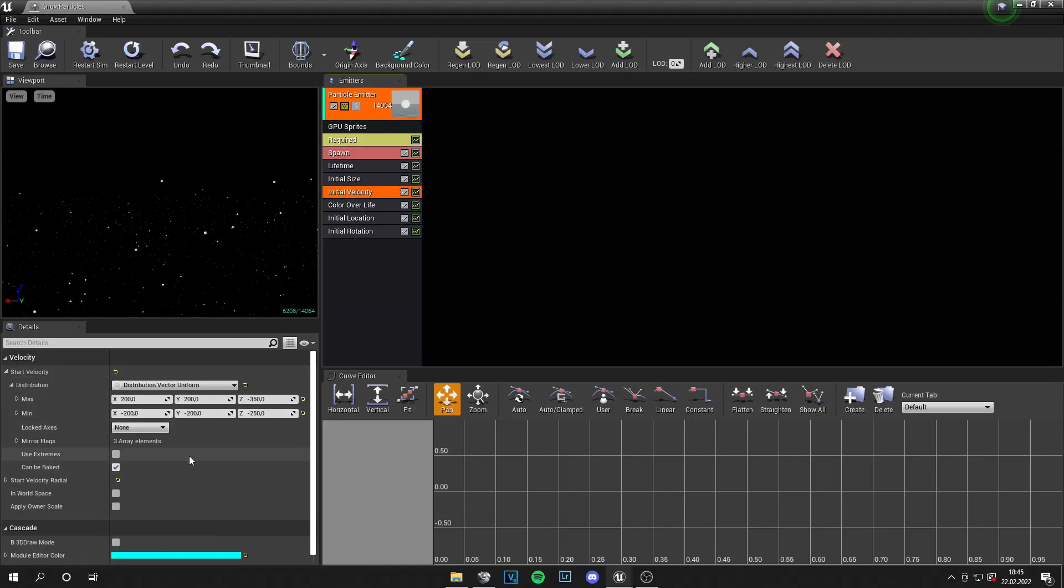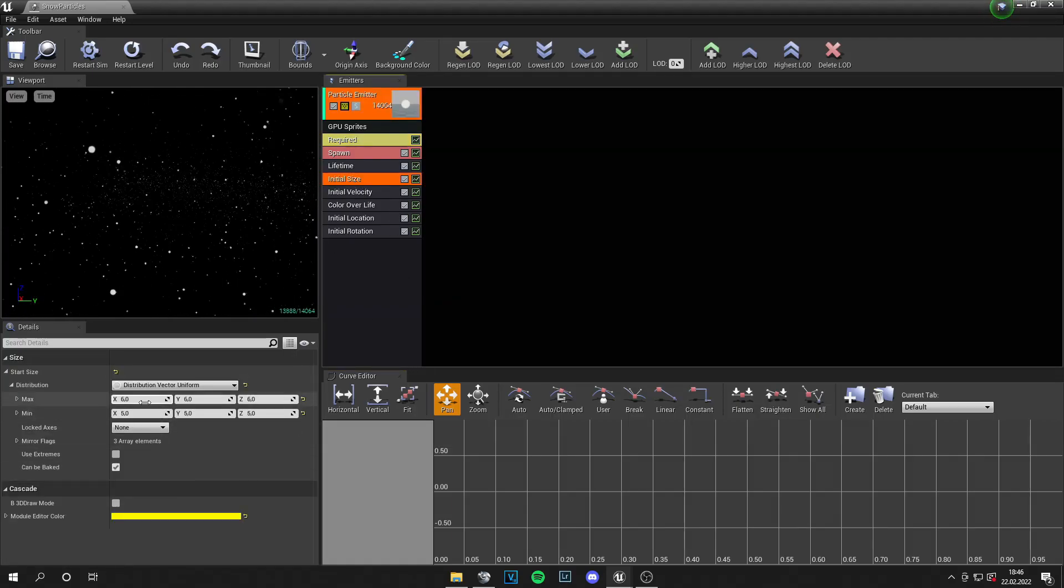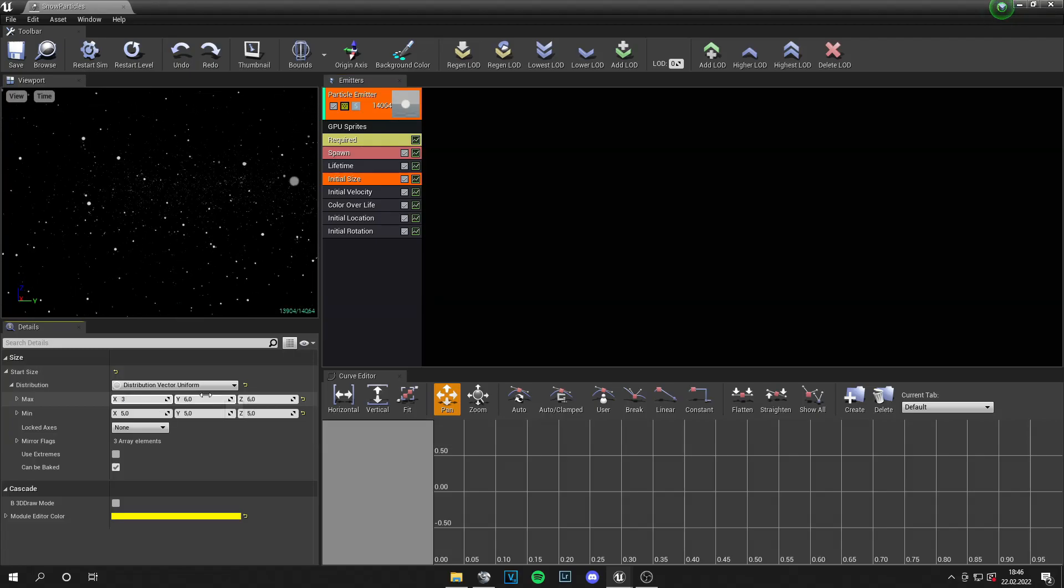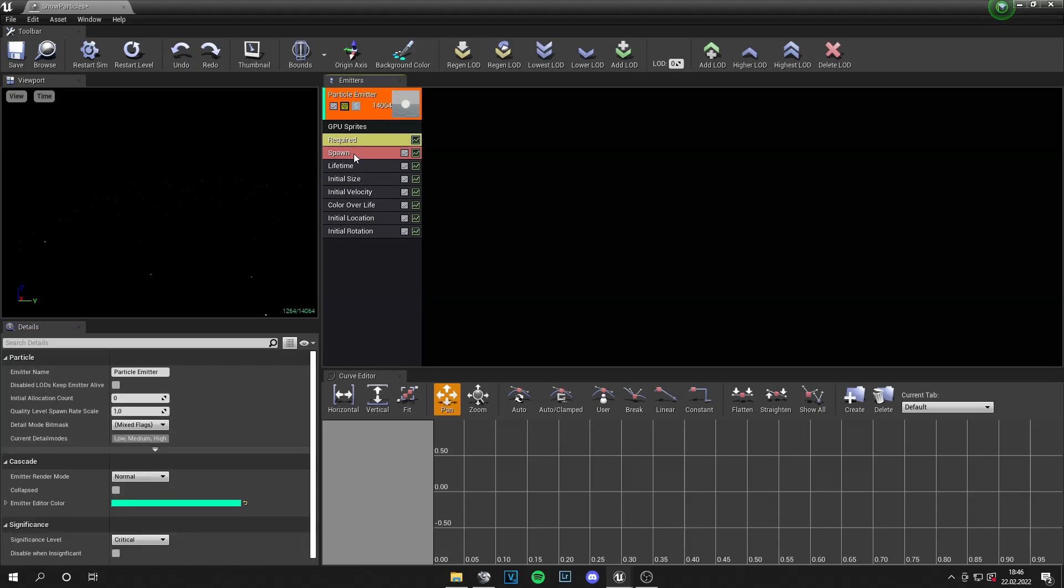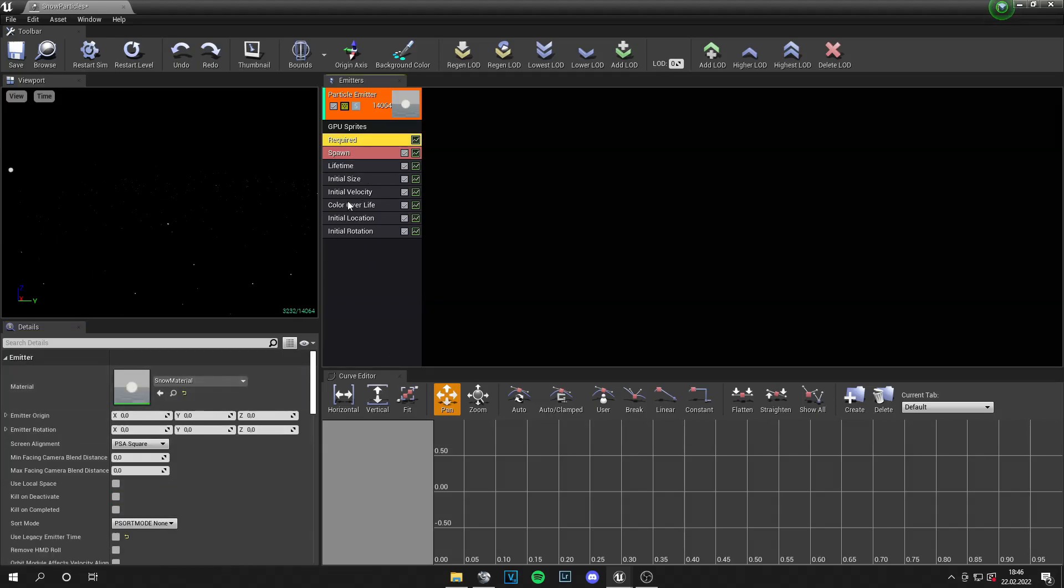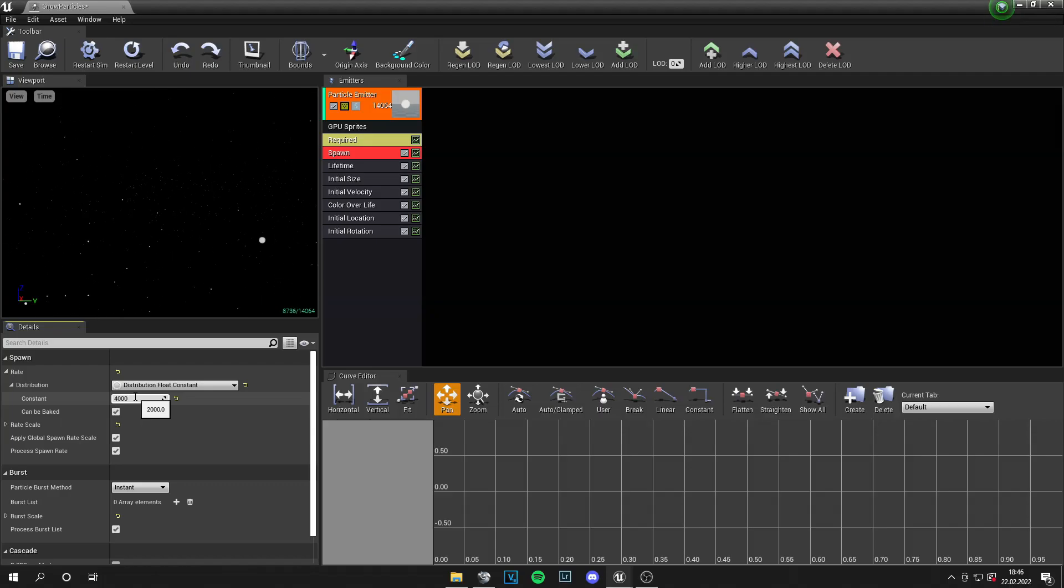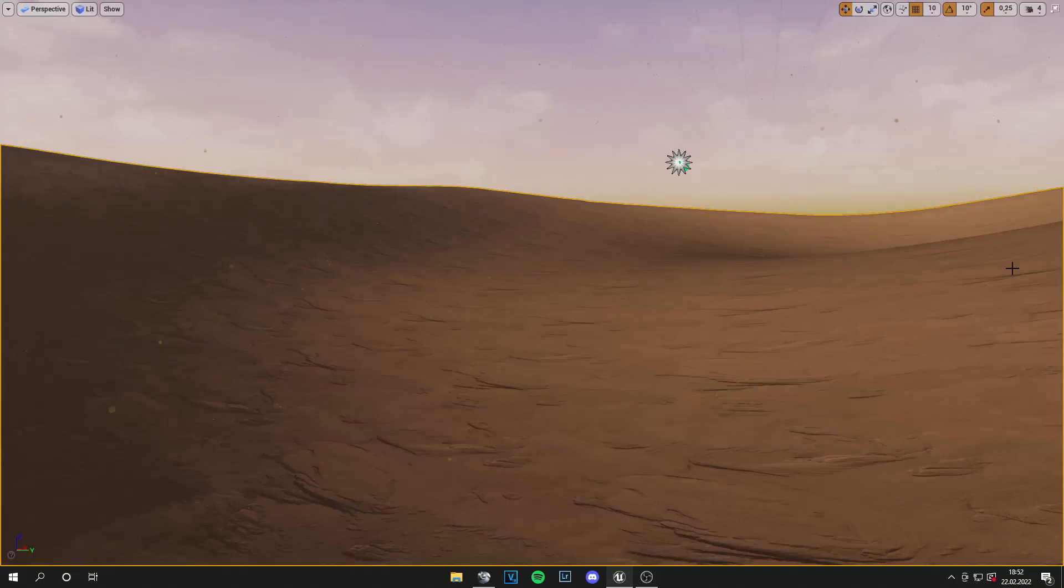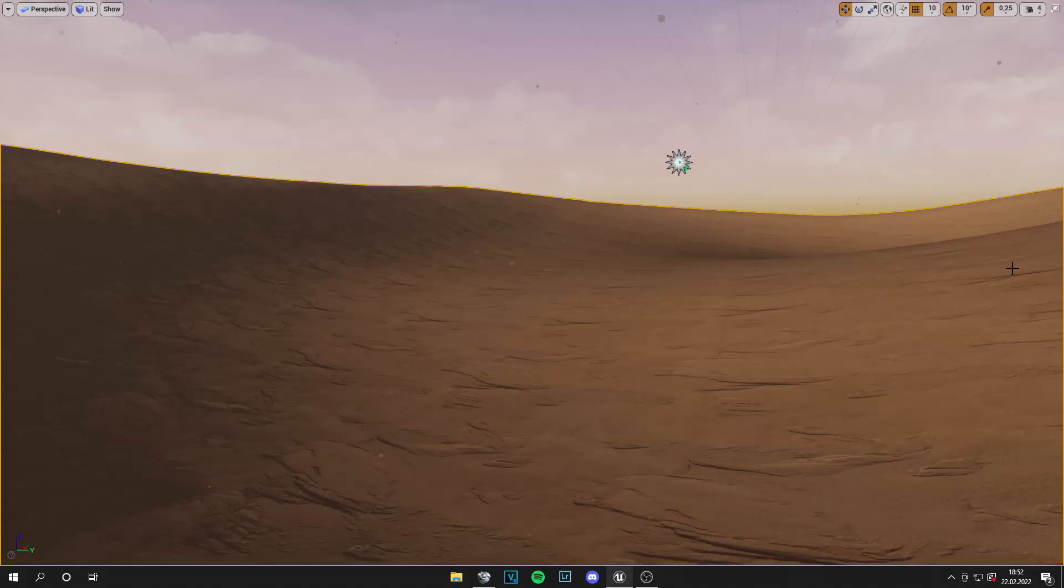And now let's go into the particle system and adjust the velocity. And also I set a smaller size, 3 by 3 by 3, and 2 by 2 by 2. And let's get more particles also, 4000. And save this. This is the same for the desert. And again the tutorial files from Tommy Tran are in the description. And the full files are on my Patreon.